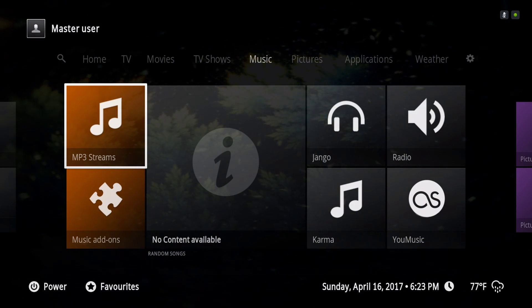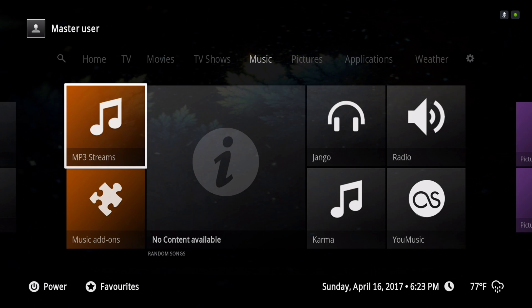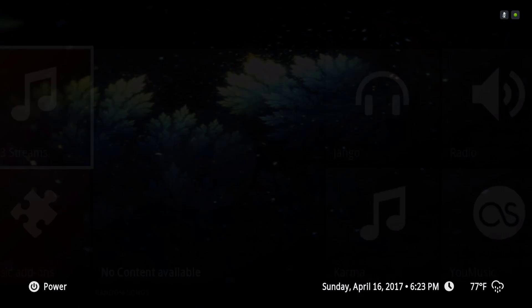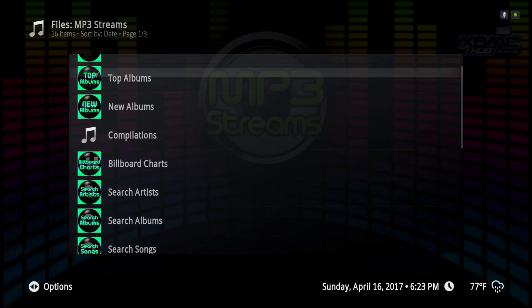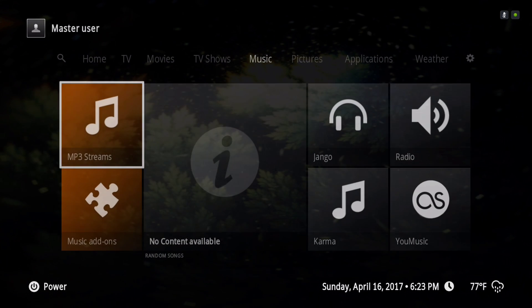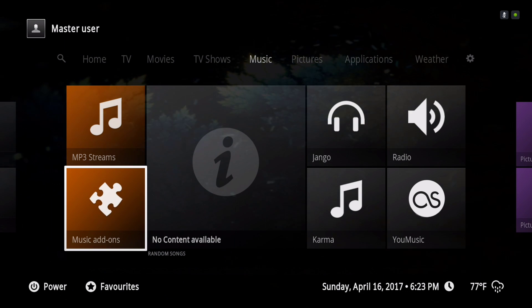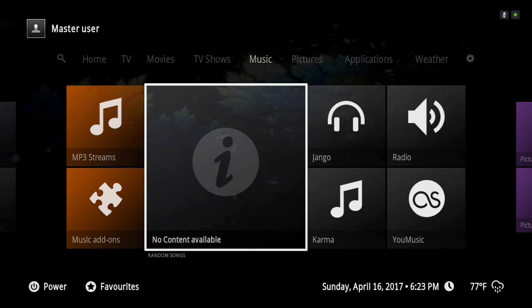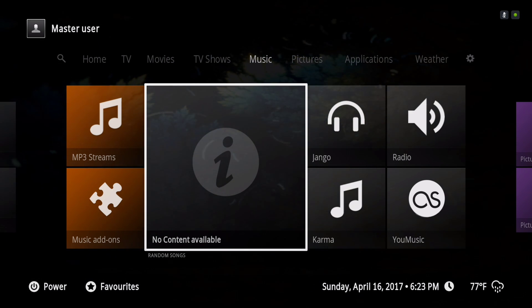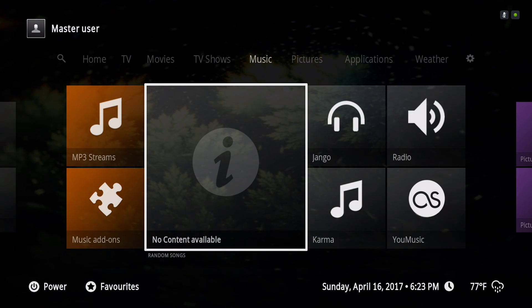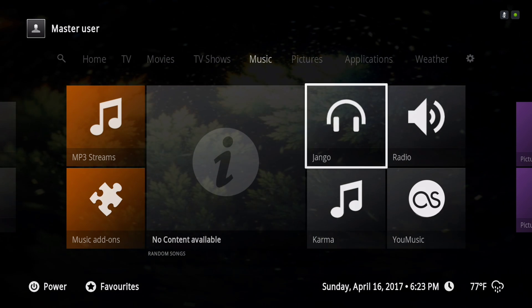Here you have your MP3 streams. I don't have any music downloaded so this will show up like this — Django and similar.